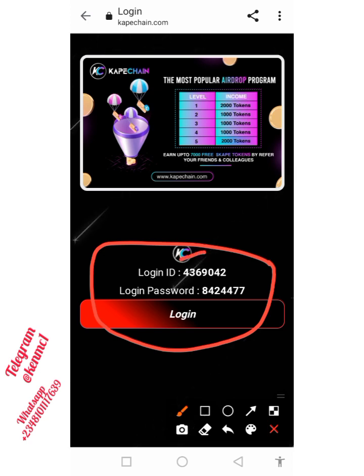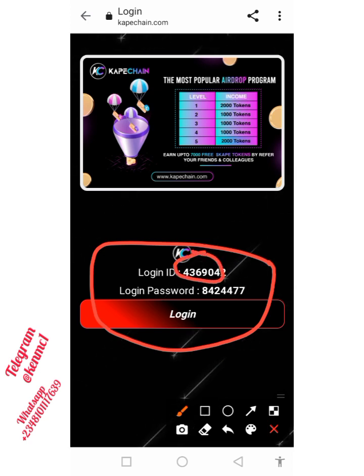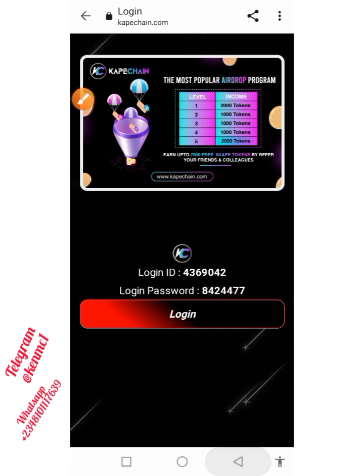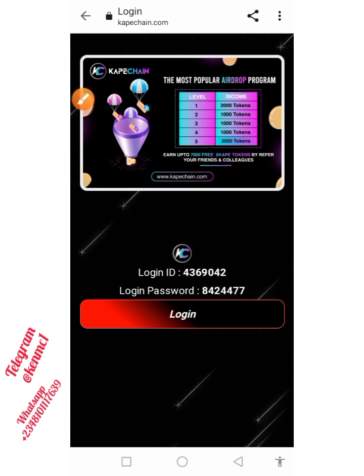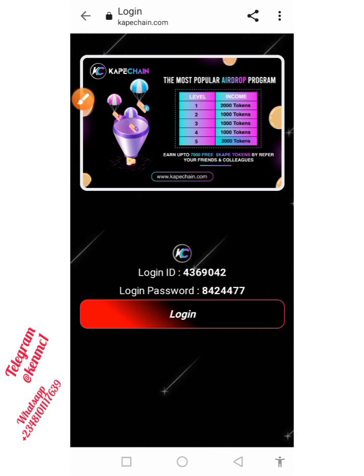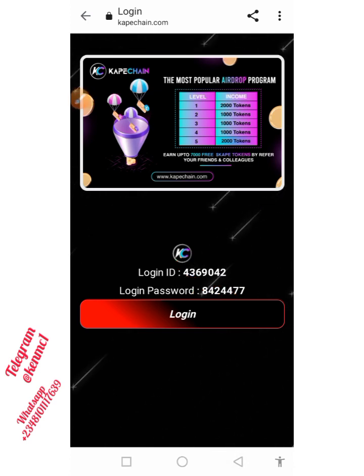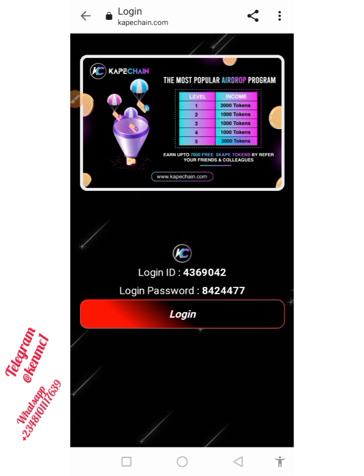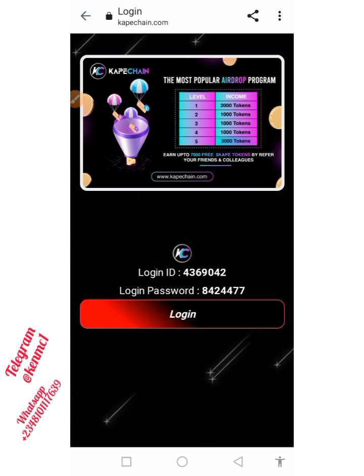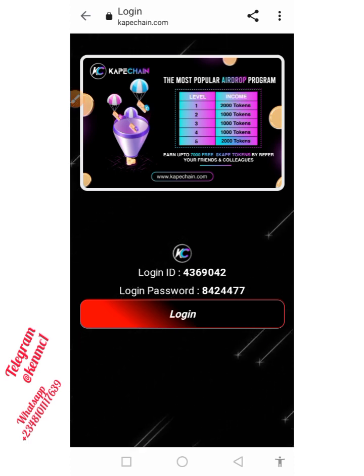Now pay attention to this — you're also going to receive these details in your email. This is your login ID and this is your login password. You can use both of them to log into your console. I'm just going to log into my account and then we'll proceed from there.